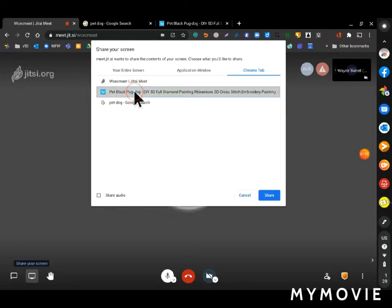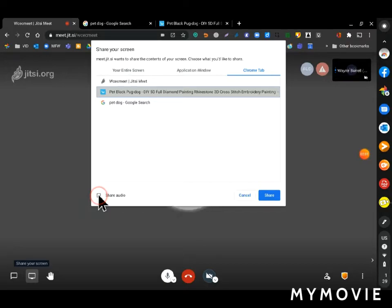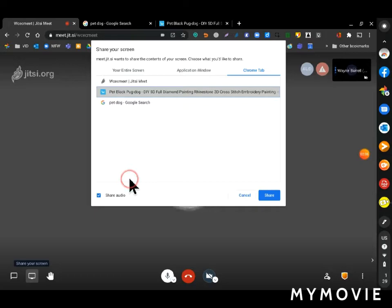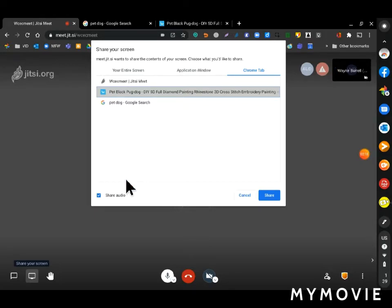I'll click to select that one. If it's a video I'm sharing, and it's not right now, but if it is, I have to check that box there if I want to share the video and audio of the video. And then to share it, I just click on share.